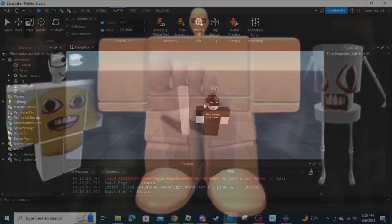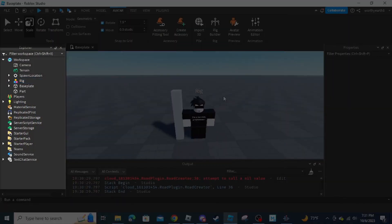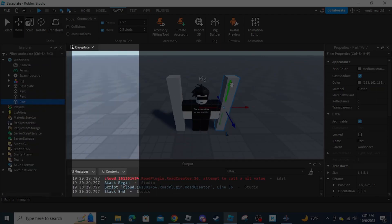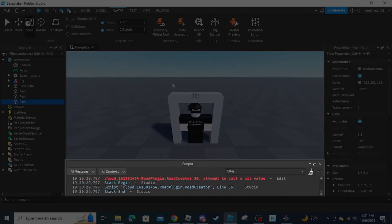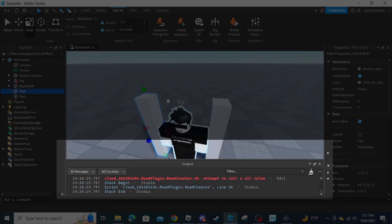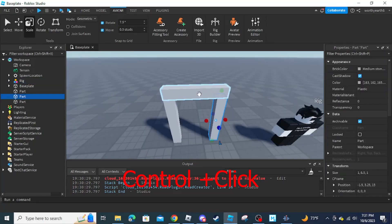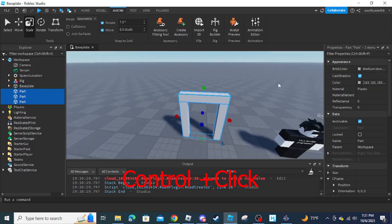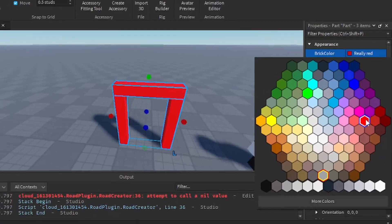As a side note, you need to have Explorer, Properties, and Output open — you can find these in the View tab. To select multiple parts at once, hold down Ctrl and click the parts you want to select.